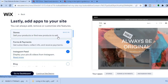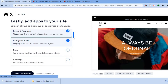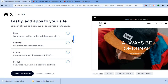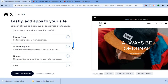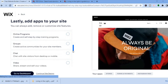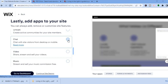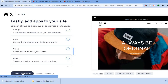You'll then be taken to a page where you can add any app you'd like on your website. For example, if you plan on selling courses you could select that, or if you want a live chat to assist customers you could select chat. Once finished, tap 'Go to Dashboard' in the bottom left-hand corner.